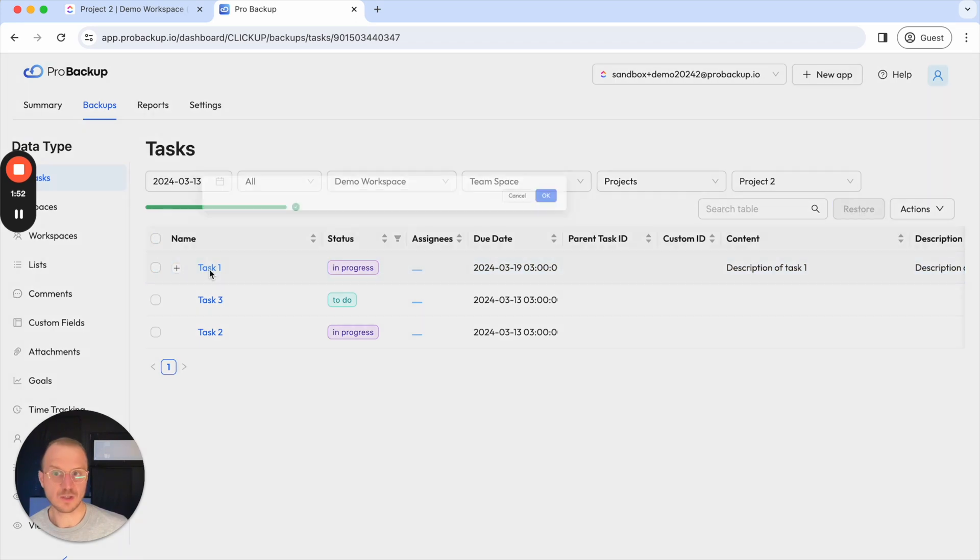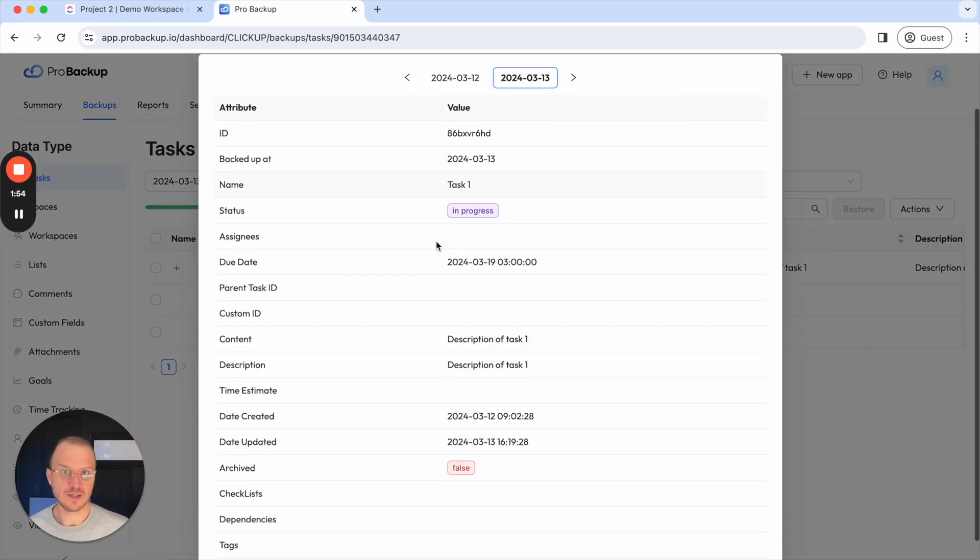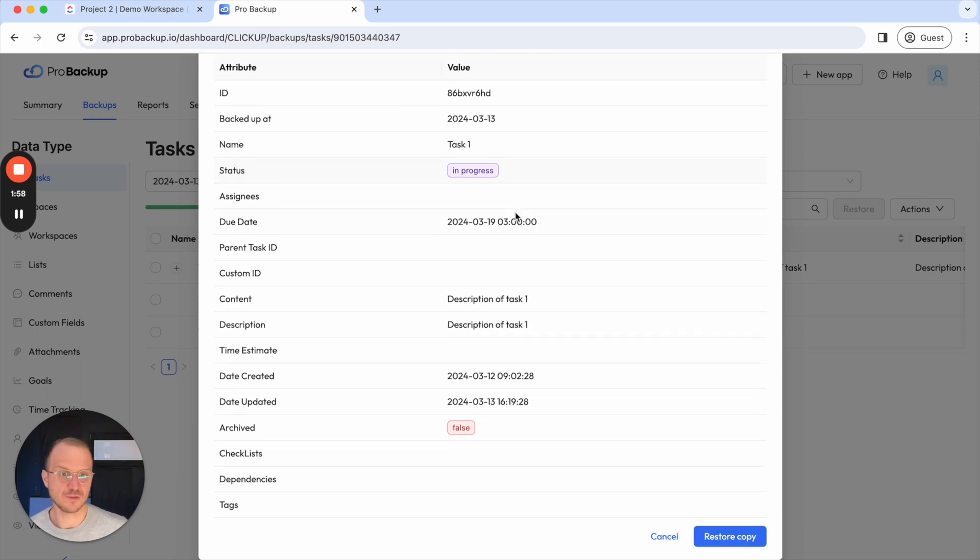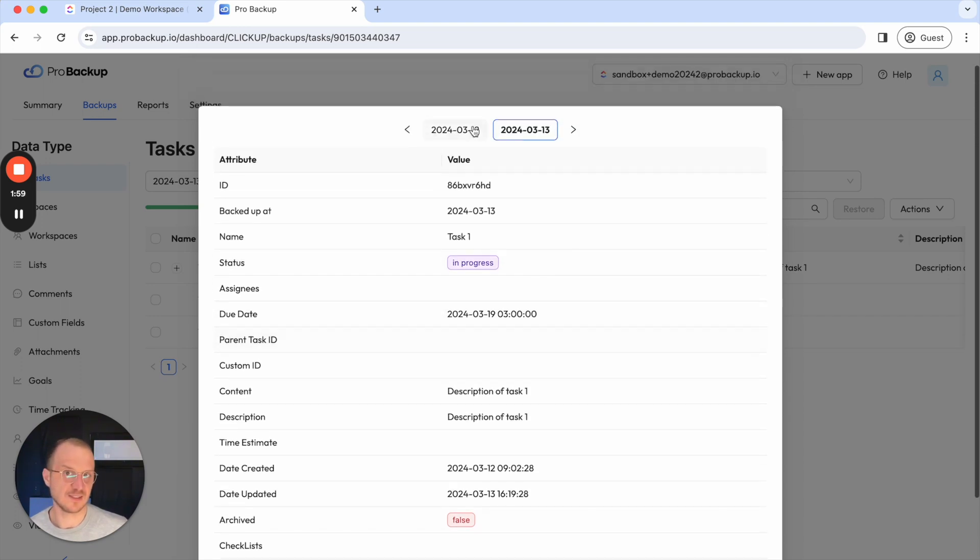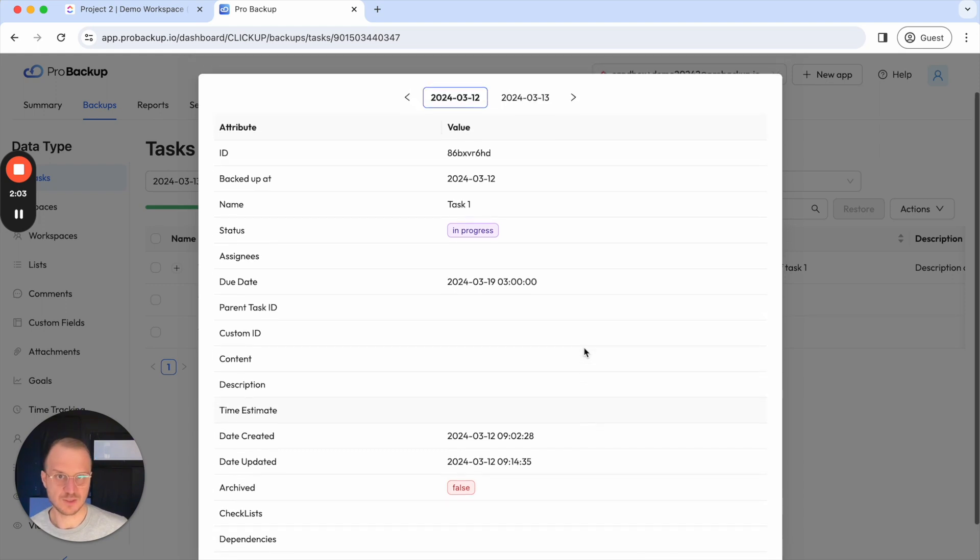Or you can also click on the task to have this popup where you can easily compare the different versions of the task and then use the button at the bottom here to restore the right version back to your account.